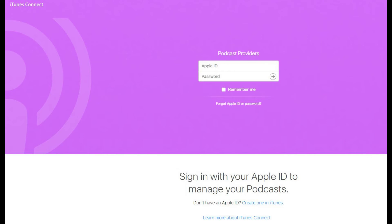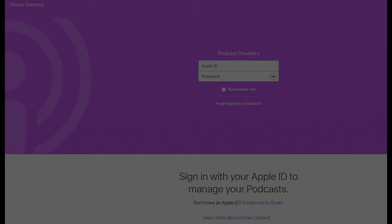Step 2: Enter your Apple ID and password in the fields in the center of the screen directly beneath Podcast Providers. You'll arrive at your iTunes Connect My Podcast page, where you'll see a list of your podcasts.